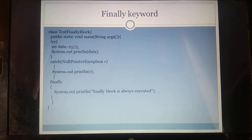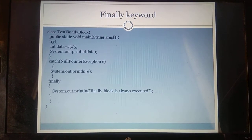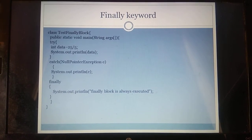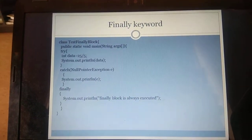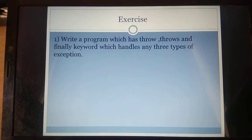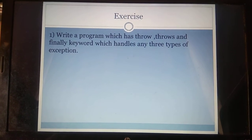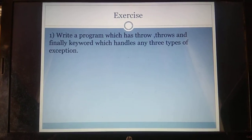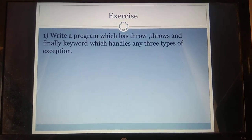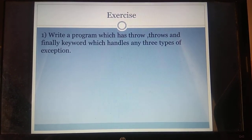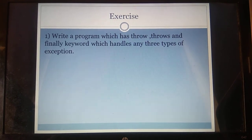These three concepts — try, catch, and finally — are the main things you may be asked about in the video examination. This lecture is a continuation of the previous one and covers exception handling concepts. The exercise: write a program that uses throw, throws, and finally keywords and handles any three types of exceptions. Each function should throw an exception using throws, and the program should end with a finally block. Please complete the exercise. Thank you very much.